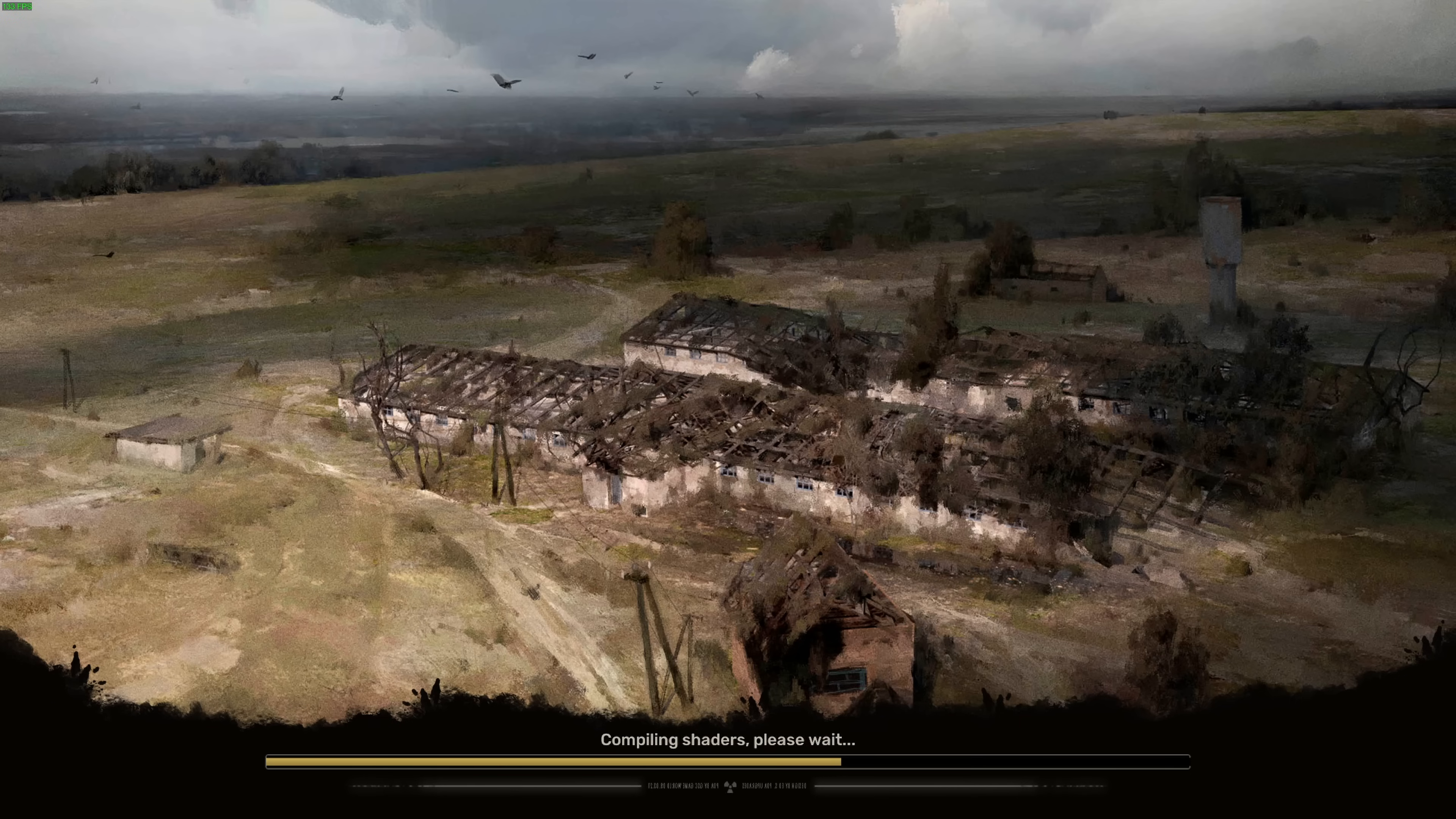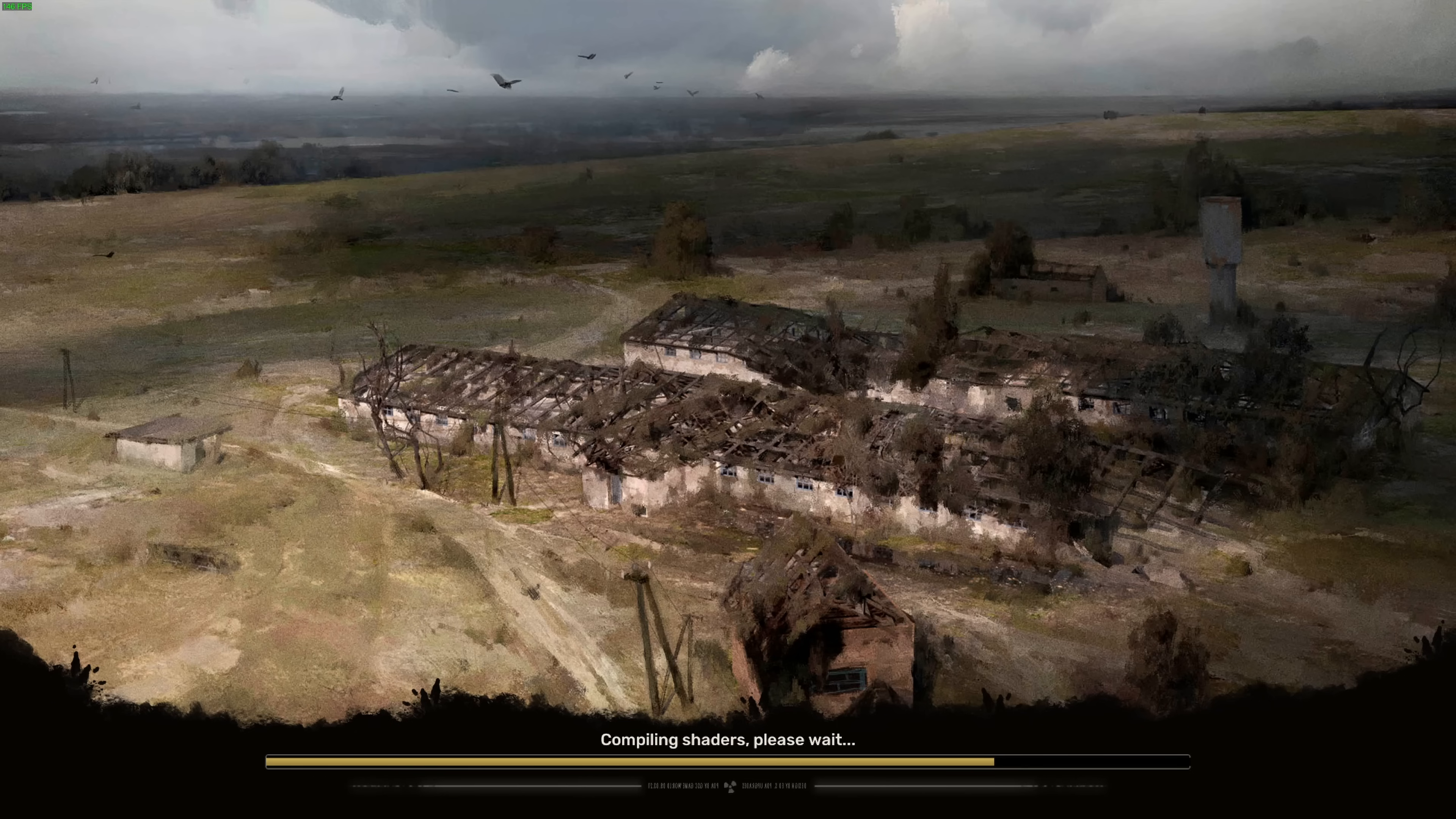I'm sure that there will be an official patch to fix this from GSC themselves before long, but this is a great way to start enjoying the game right now because I know that performance is rough for a lot of people, including myself.